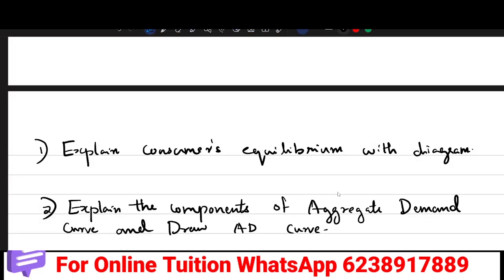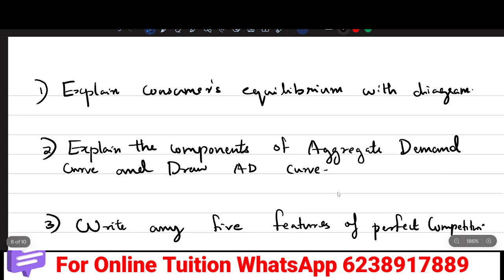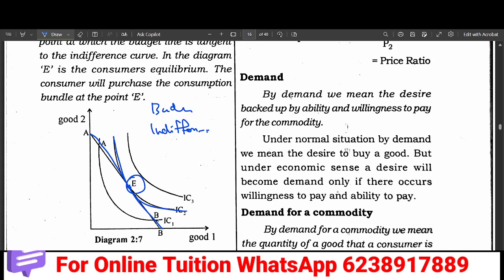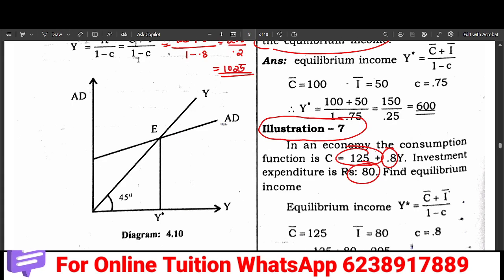In the video, explain the components of the aggregate demand curve and the AD curve. What components of the aggregate demand curve is called the AD curve?